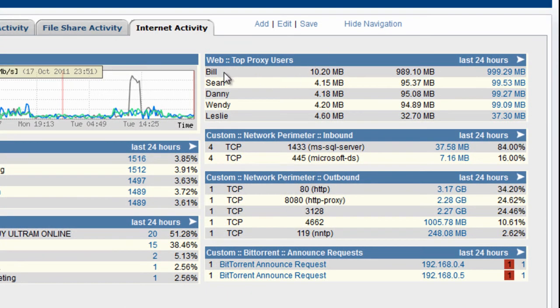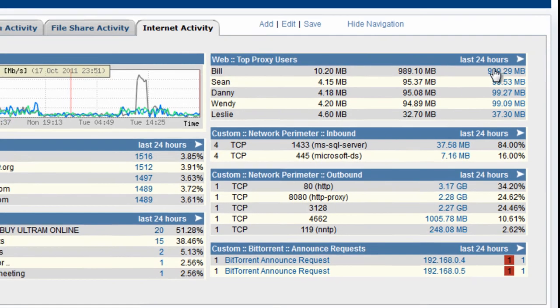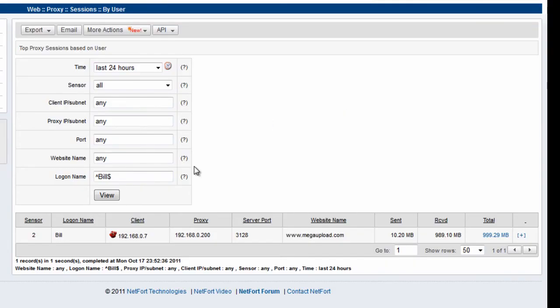Who are the top users downloading through the proxy? Bill here has been downloading almost a gigabyte of data, ten times as much data as anybody else. Let's drill down and see what Bill's been at. So actually Bill's been on megaupload.com downloading some files.